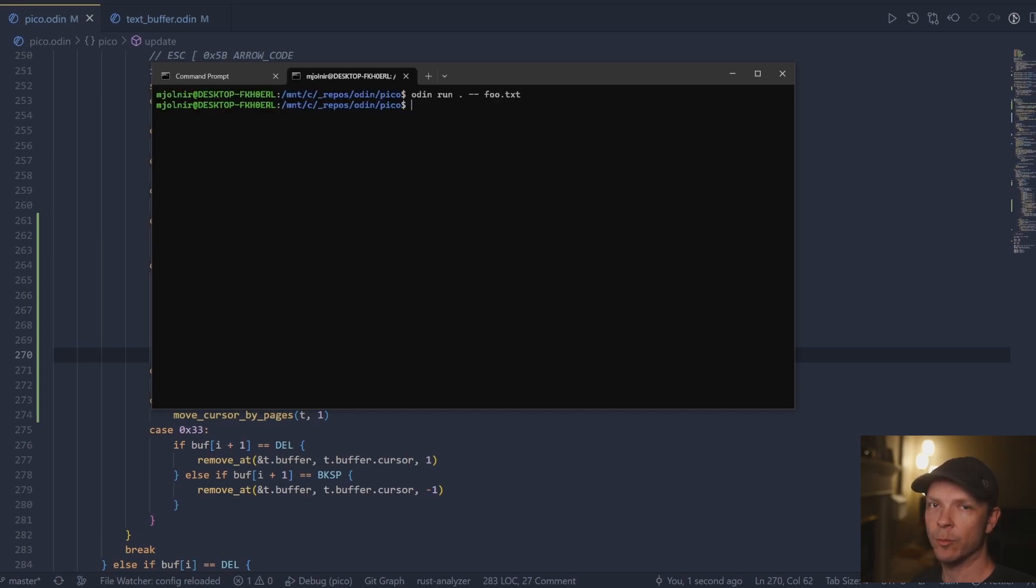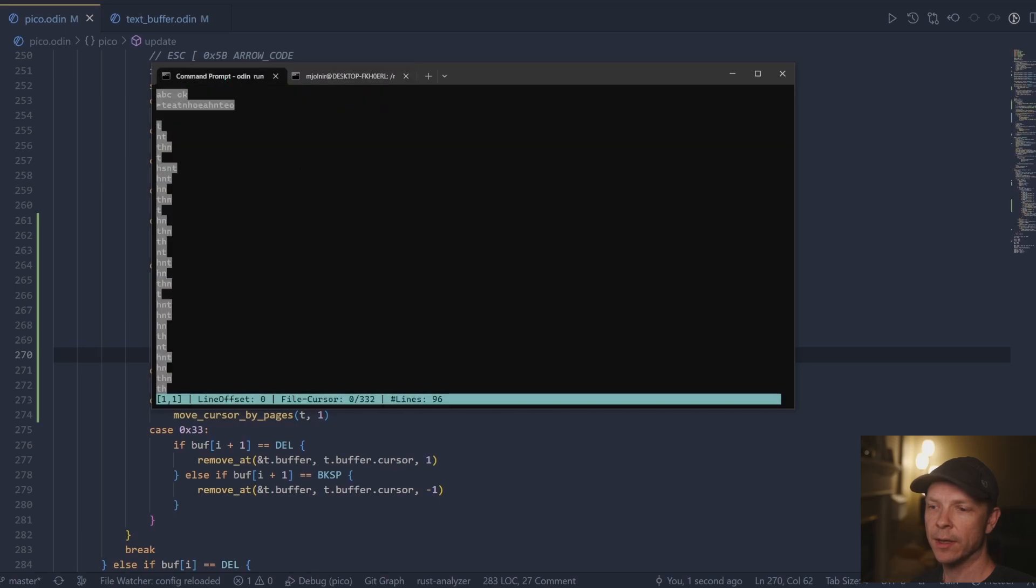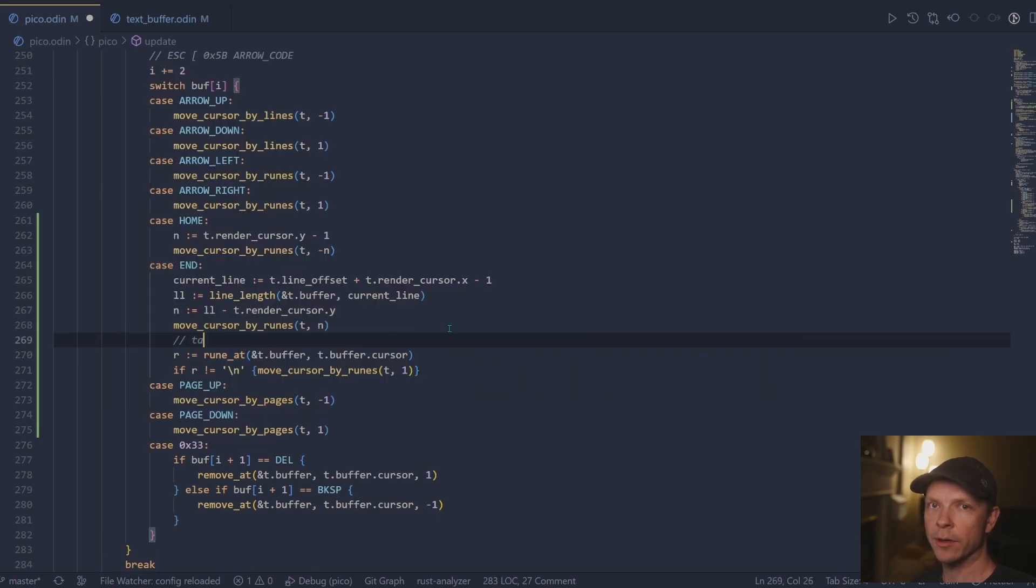And if it was not a new line, go ahead and move one more character. And that reliably fixed it on both Windows and Linux.